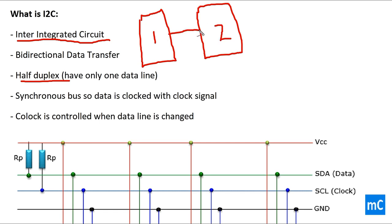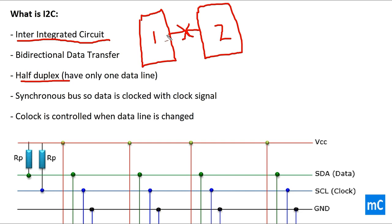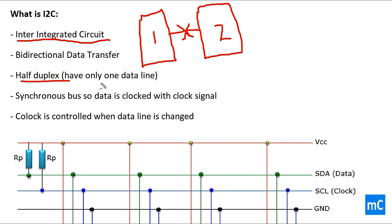The data transfer can happen from 1 to 2 or 2 to 1, but at a single time only one can transmit the data, so the other will receive the data. This kind of communication is known as half duplex communication. I2C has only one data line, that's why I2C is a half duplex communication protocol.